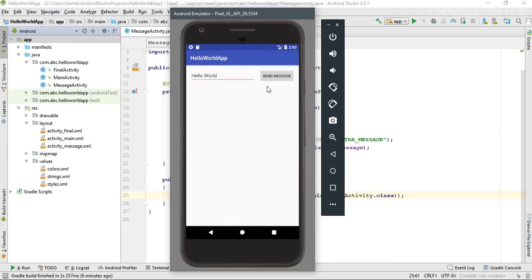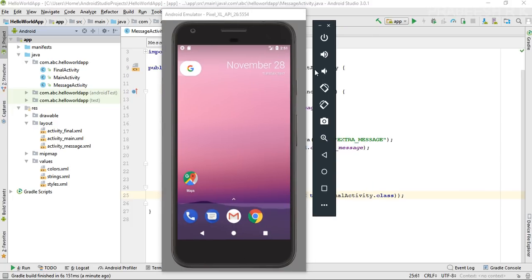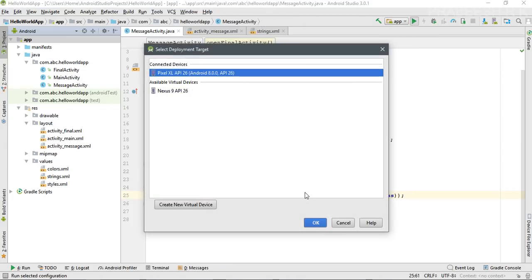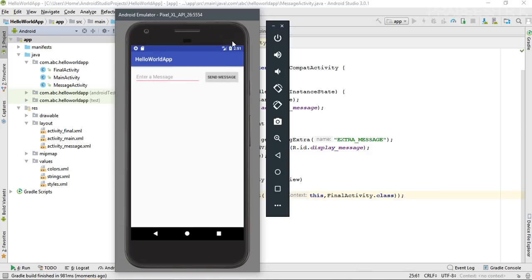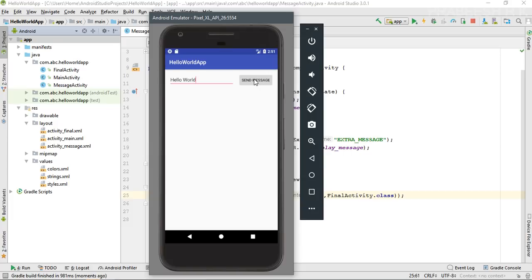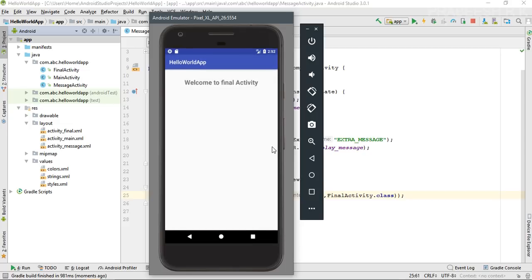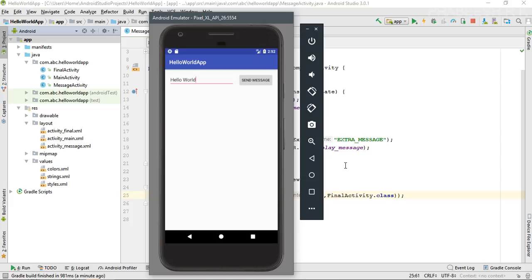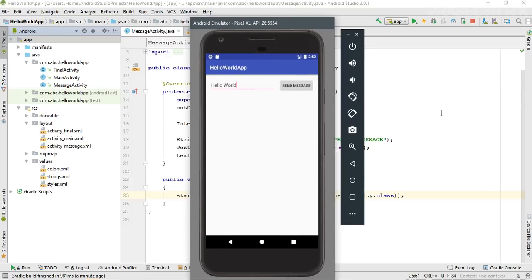The project is ready. Run the application on the virtual device. Enter a message and click the send message button to reach the second activity, then open the third activity — the final activity. If the user wants to go back to the launcher activity, they need to click the back button two times. As the number of activities increases, users must press back again and again, which is not a good experience. We need a shortcut to go directly to the home activity.